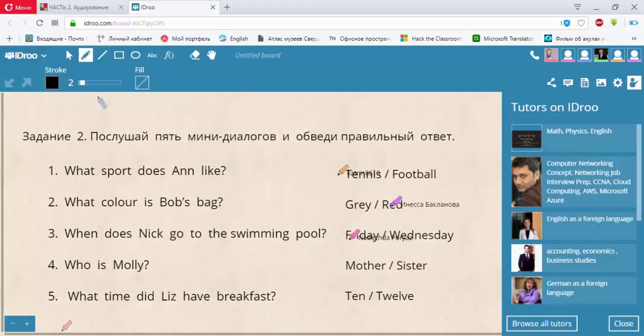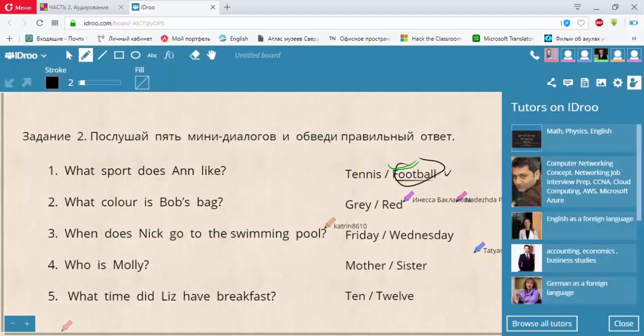Диалог 1. Let's play tennis, Anne. Sorry, but I'm not good at it. I love football more. I'm the best football player in the class.